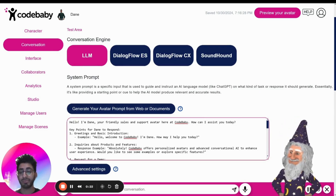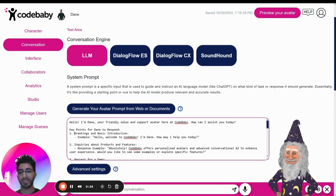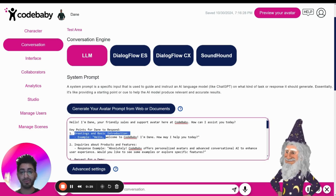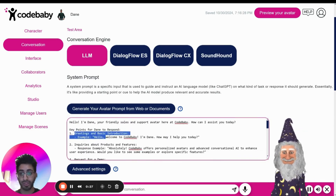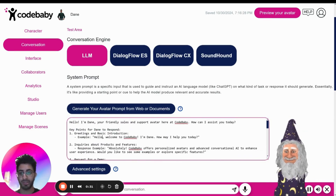For example, if you want to get real specific, you can change a custom greeting. For instance: "Hello, welcome to Code Baby. I'm Dane. How may I help you today?"